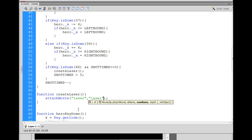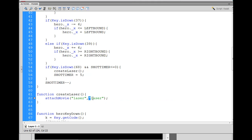We need to give the attached clip a unique name. Since there will be more than one laser, we need an increment. So the name will be the string 'laser' plus laserCount — all caps for the variable name. That way we get laser1, laser2, and so on, each with a unique name.